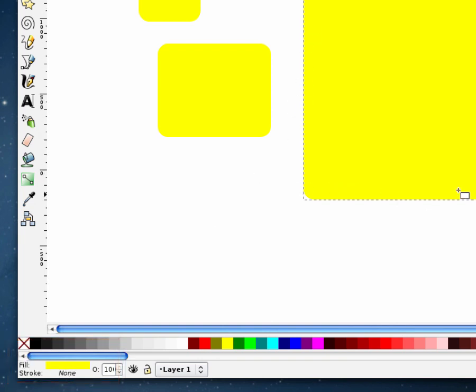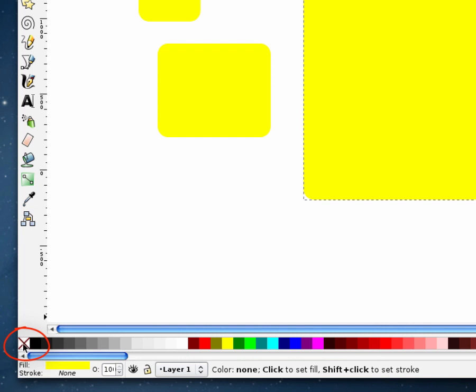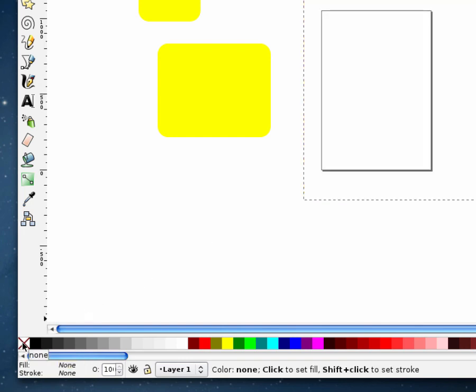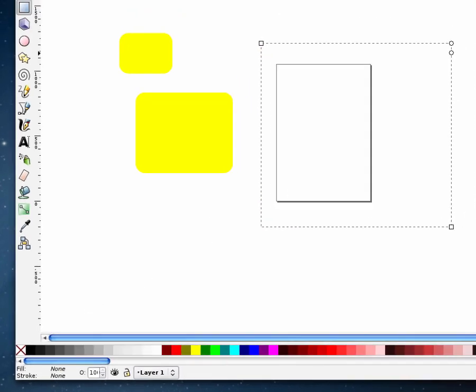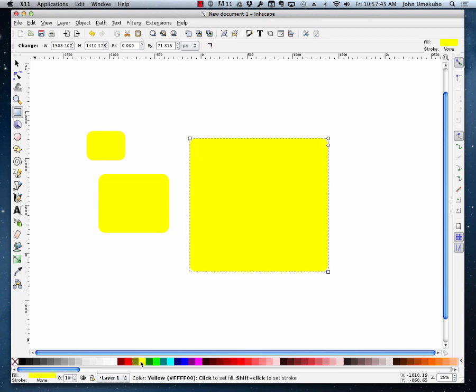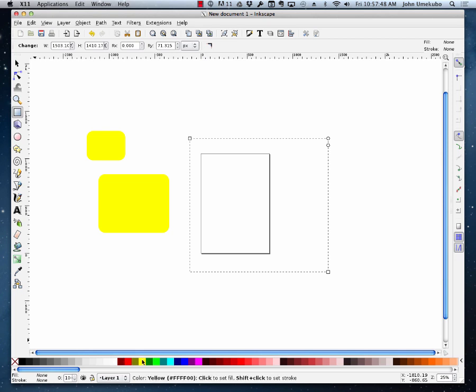None means there's nothing around the outside. None is actually represented by this little X right here, this little block down at the bottom left corner. So for example, if this is selected and I were to click this X, what that means is that rectangle itself is filled with no color. I'm going to turn it back to yellow.